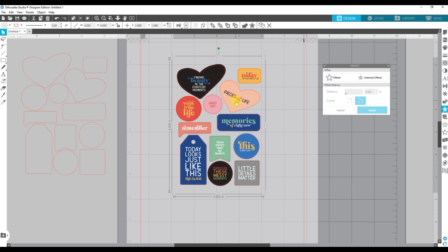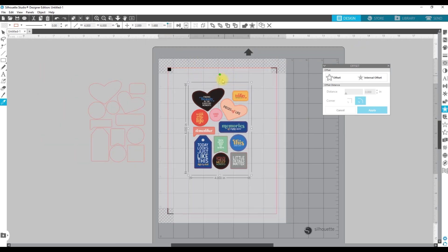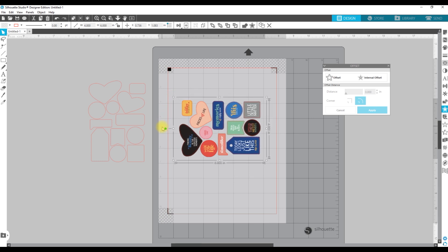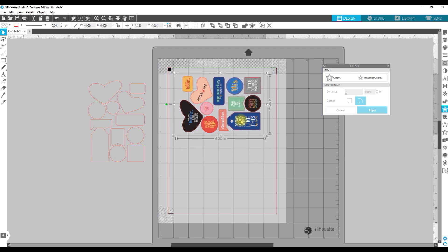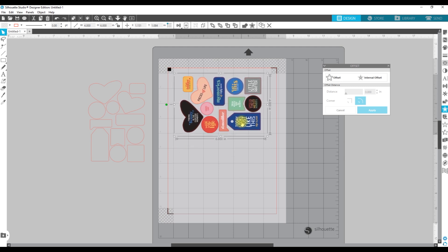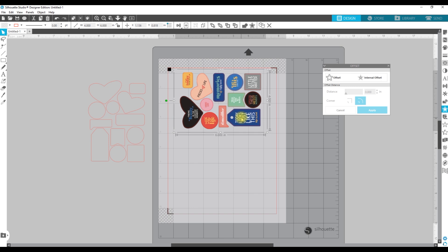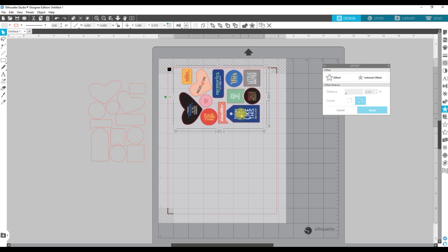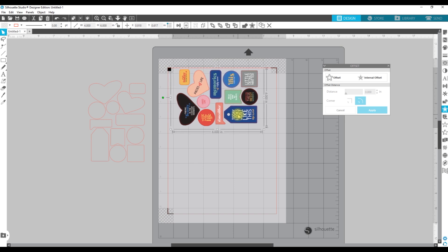Now I have my stickers made and all I have to do is print this out. I'm going to zoom out so we can see the whole document. To save space, I'm going to hover over the green dot, hold down the Shift key, and rotate it. When I get to a 90-degree angle it's going to click into place. Then I'll move this up as close to the red line as I can to save sticker paper.